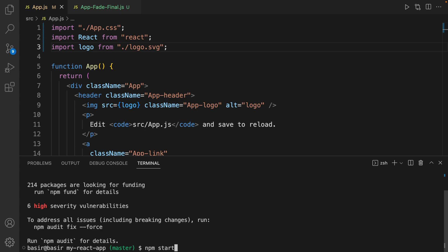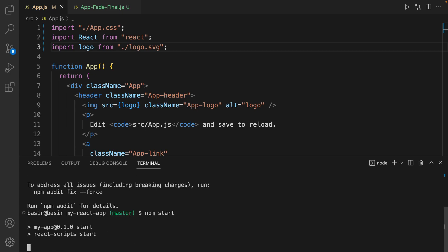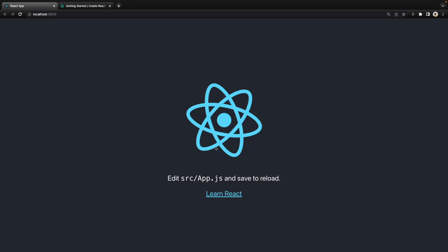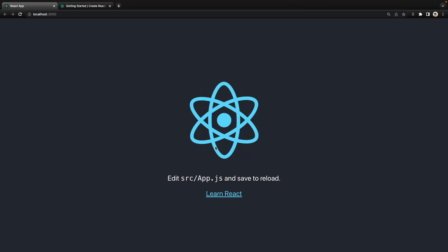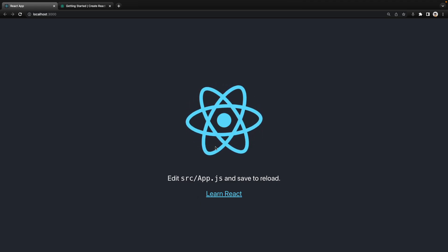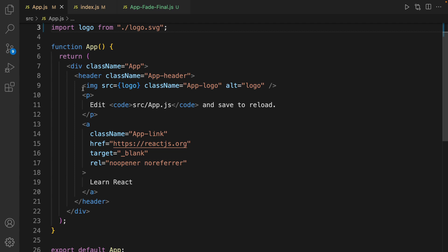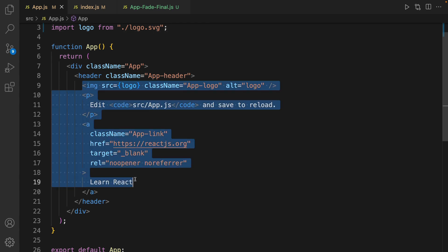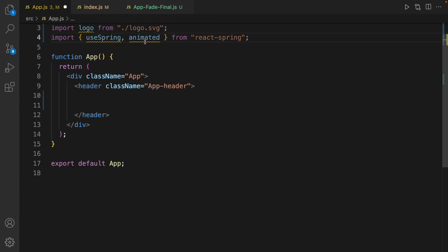Let's convert this to animated one. Get rid of content in header. Import useSpring and animated from react-spring.